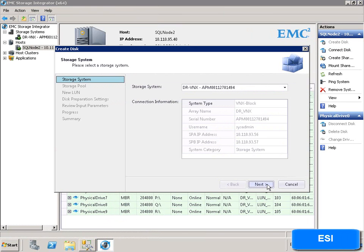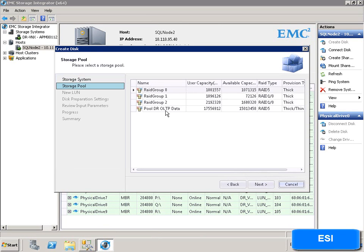Having chosen a storage system, we choose the storage pool or RAID group.